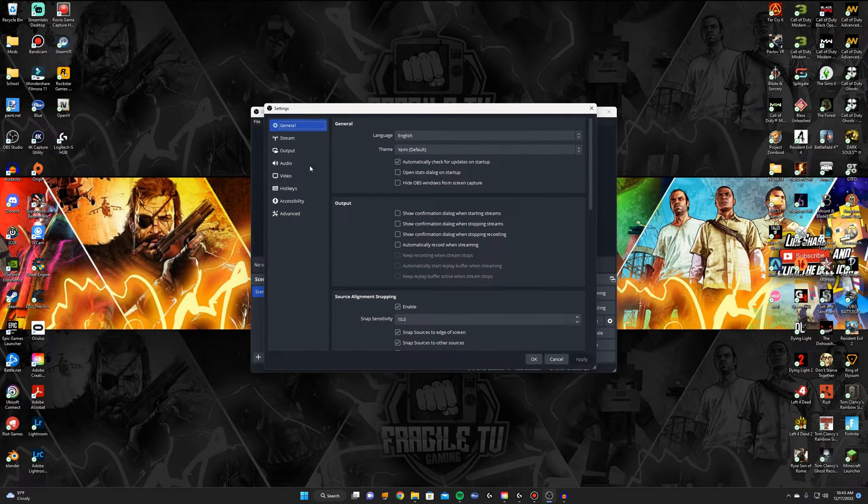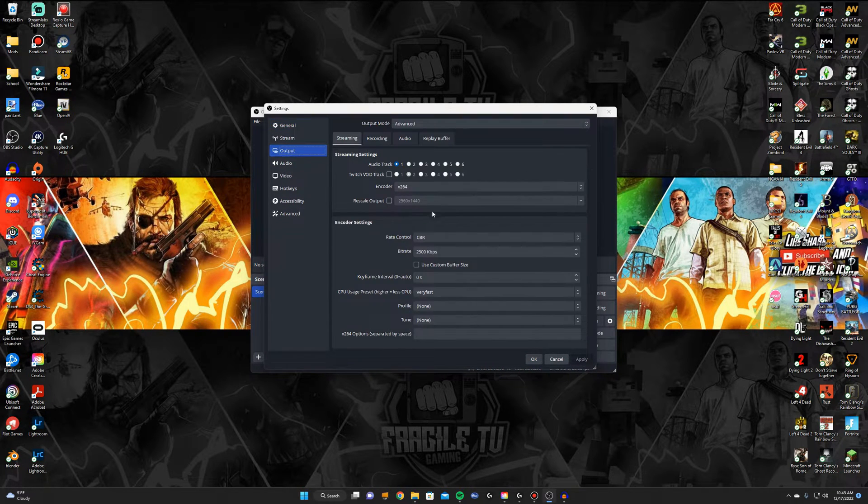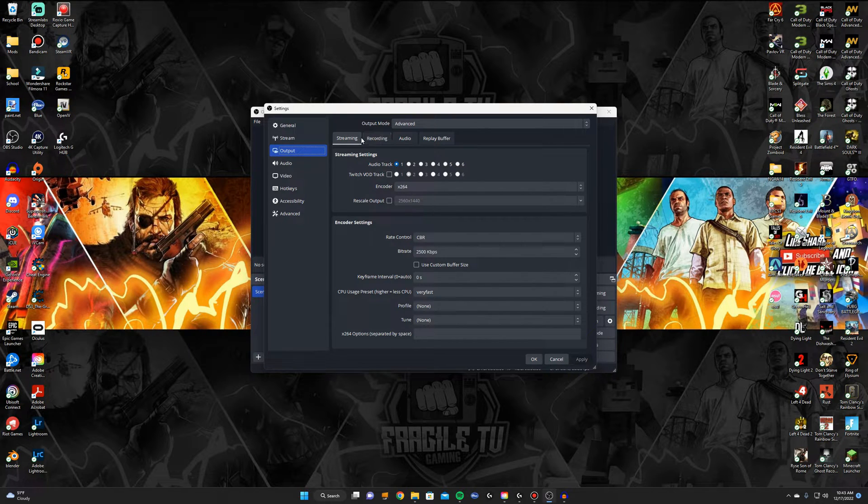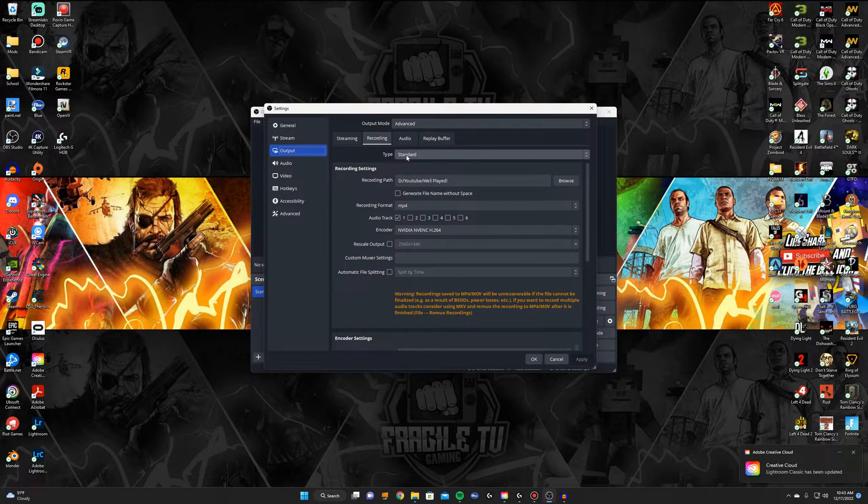First you want to go to your settings and in your settings go to output and then we're going to be focusing on recording not streaming for this. So in the recording tab, go to the recording tab.